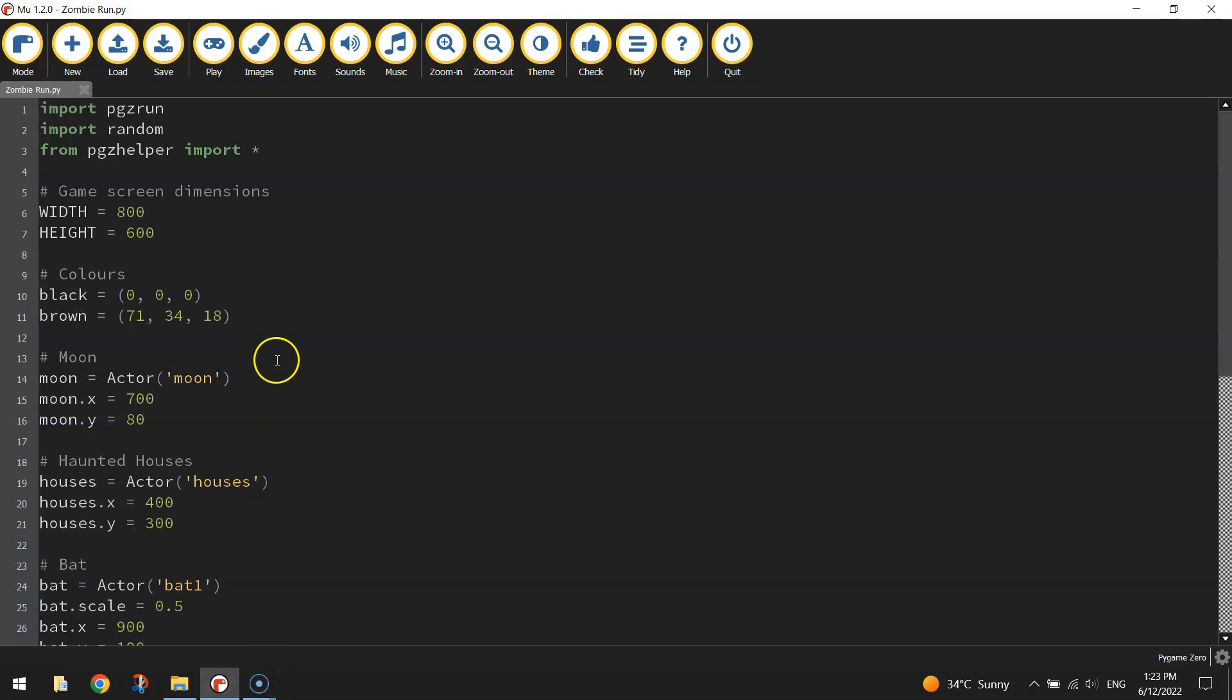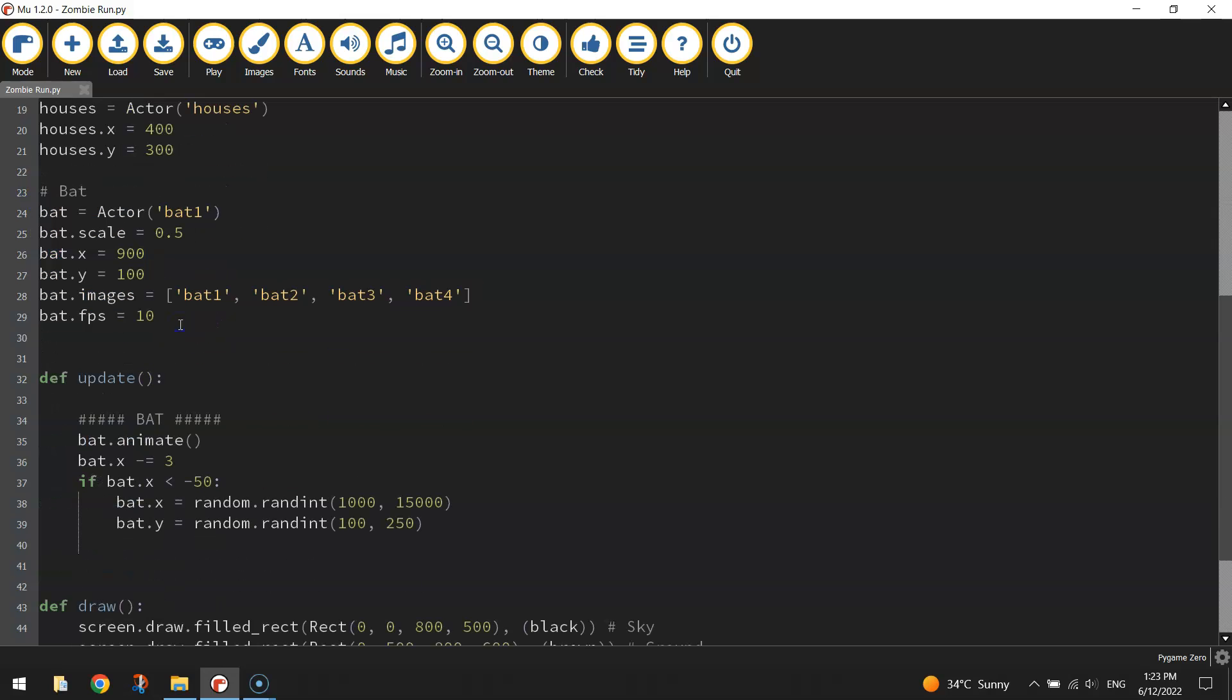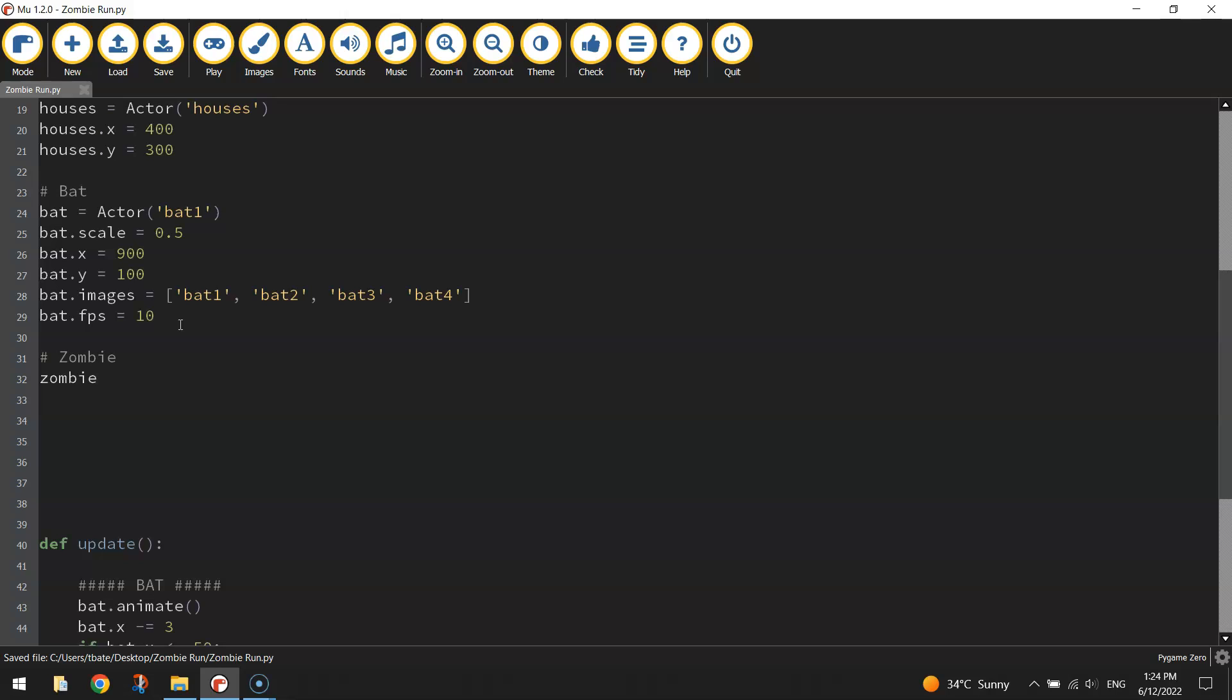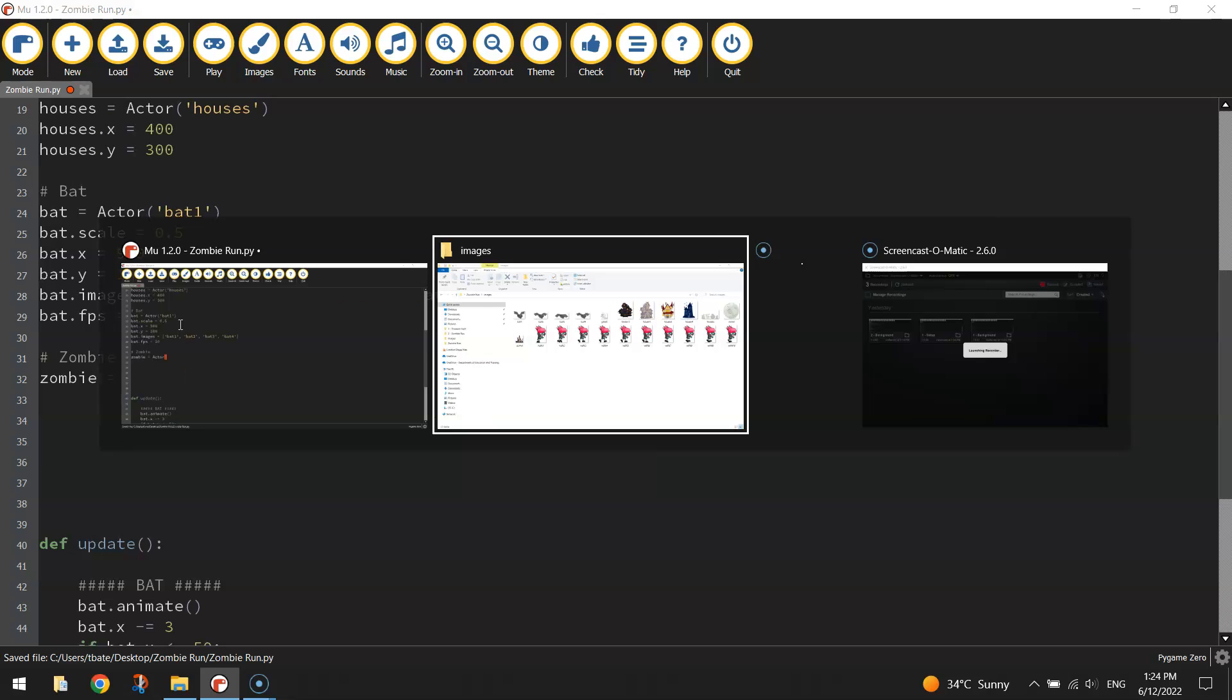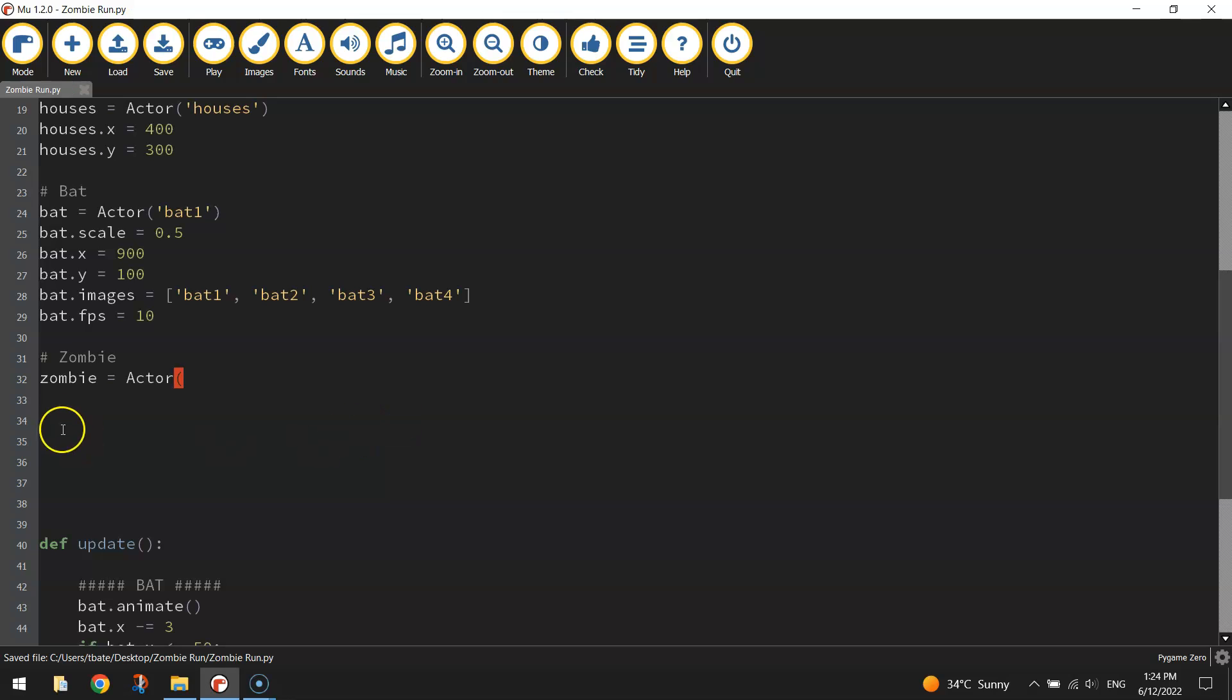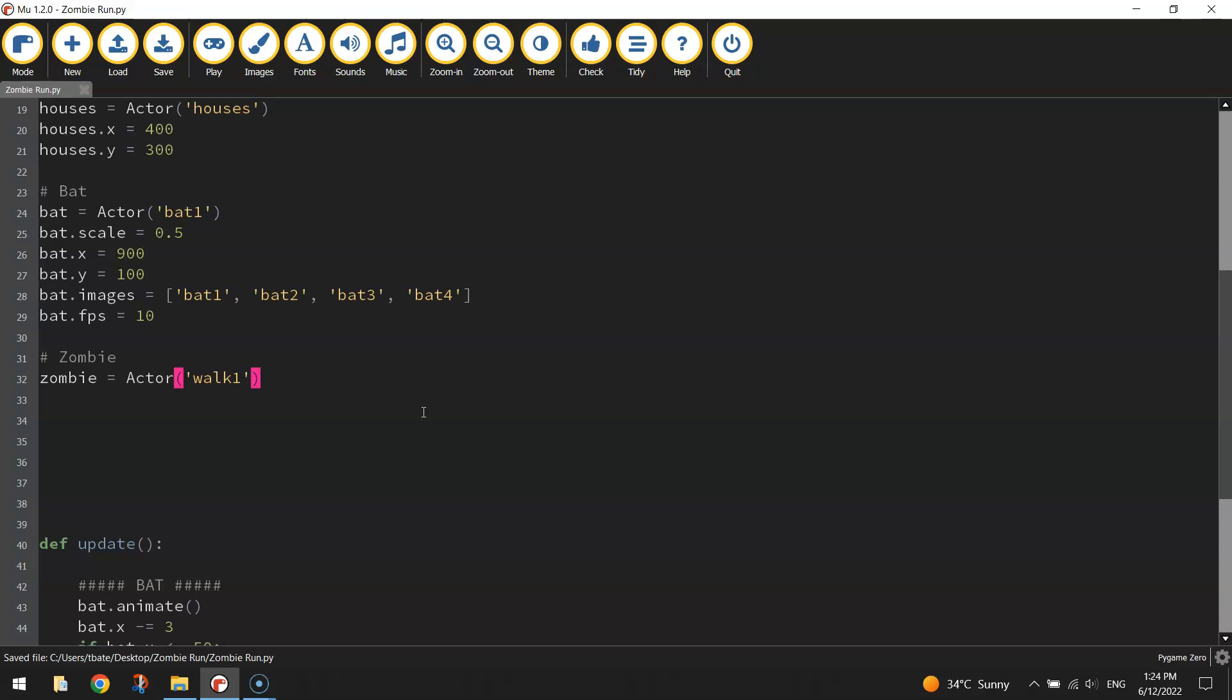Back over in our Python editor, scroll down and find this section here just above the update function where we coded up the bat. We're going to make a bit of room below that because that's where we're going to code up our zombie. Make a variable called zombie and we are going to set the first image walk1. So zombie equals actor and then in quotation marks and brackets you'll want to write walk1.